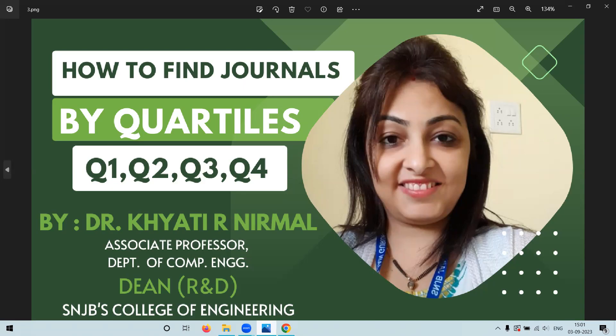Stay tuned for more research related tips and tutorials by subscribing to our channel. Thank you.